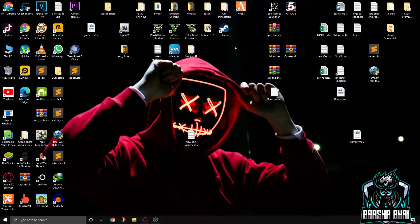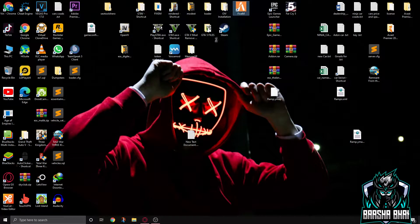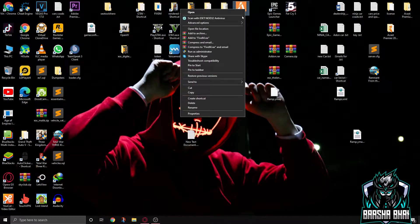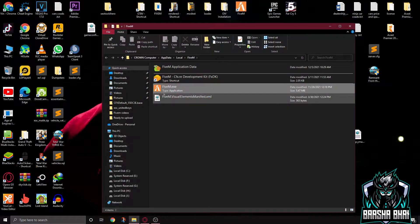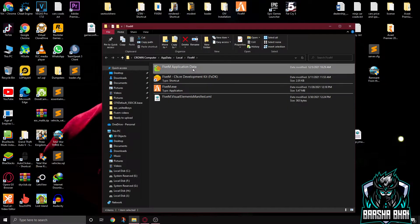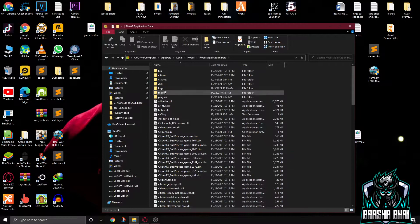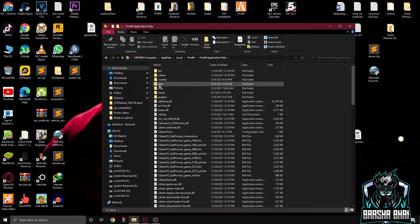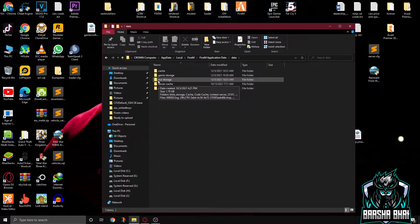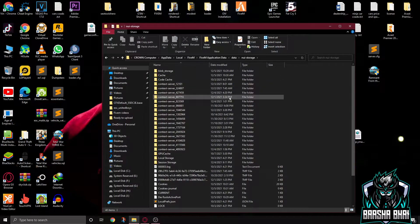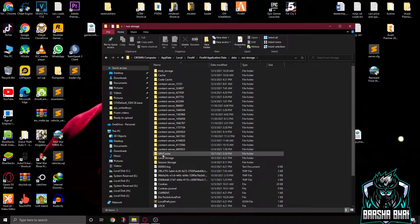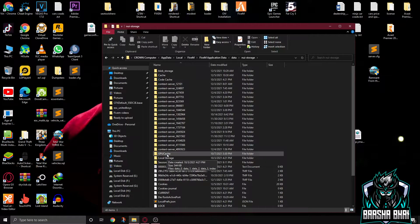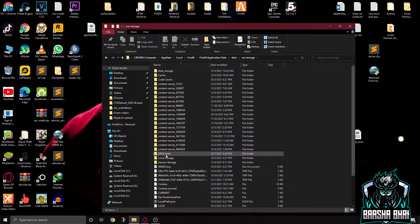Right click on the FiveM and open file location. Now FiveM application data. Now we have to go to the data folder. Here is NUI storage, click on it. And now here's the GPU cache. You have to delete this folder.